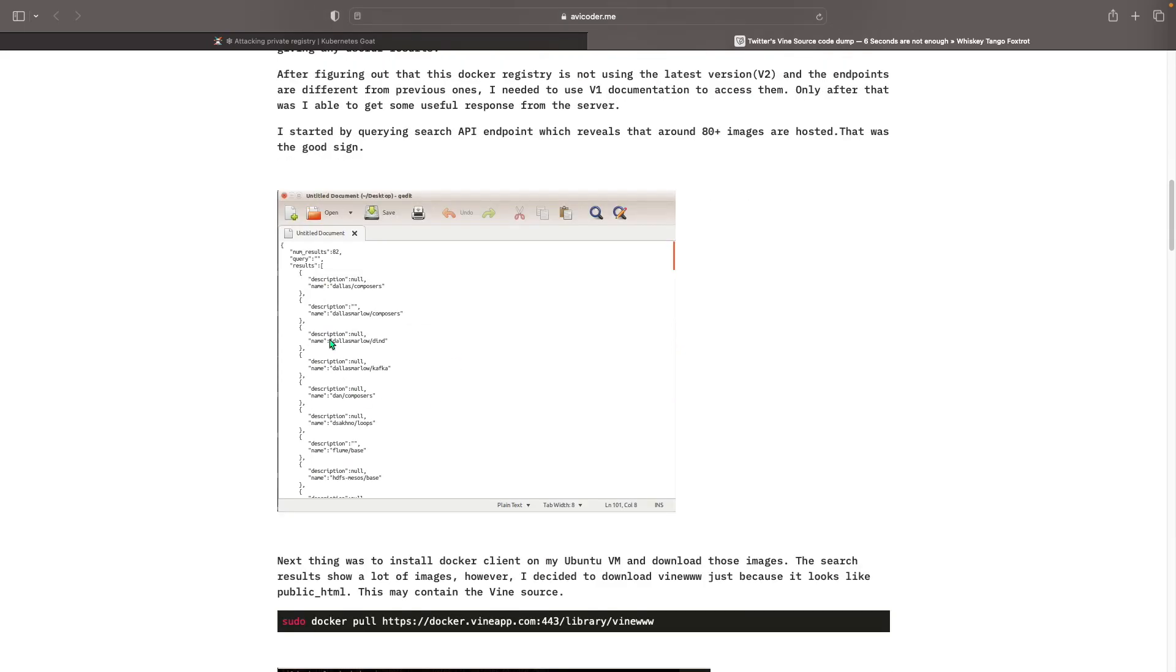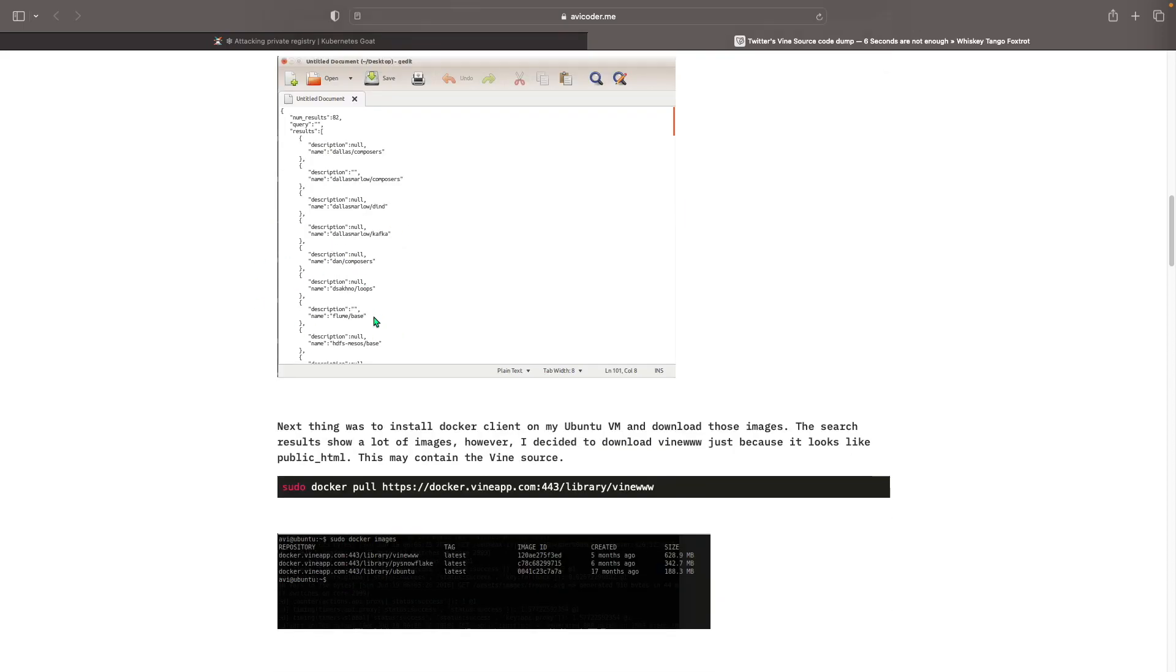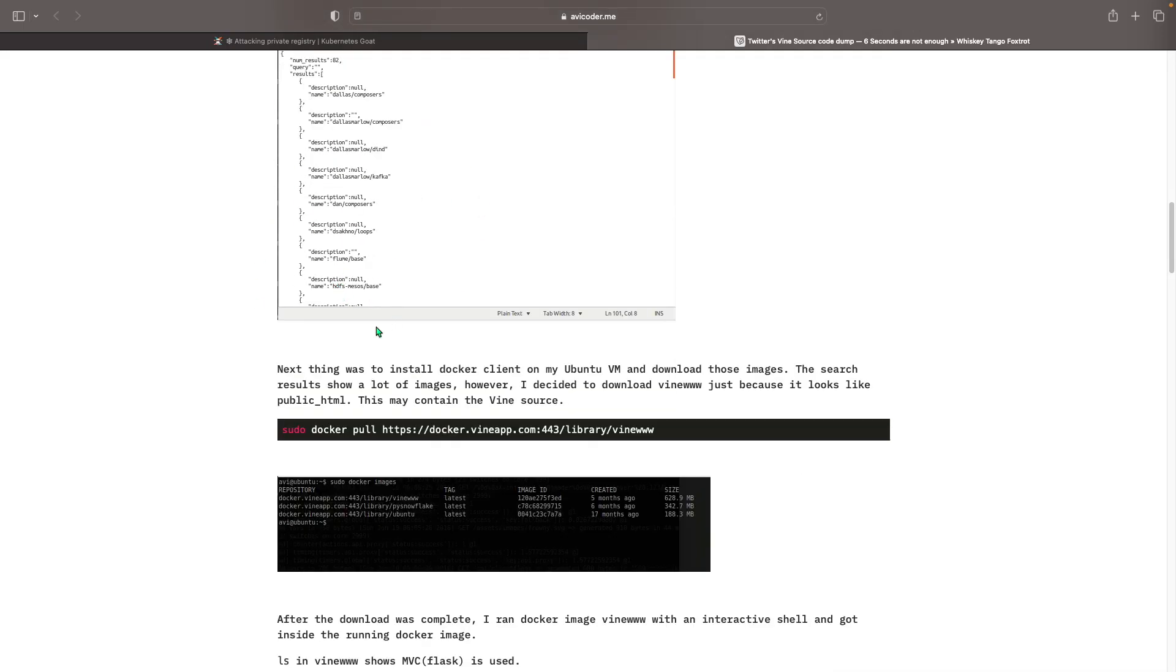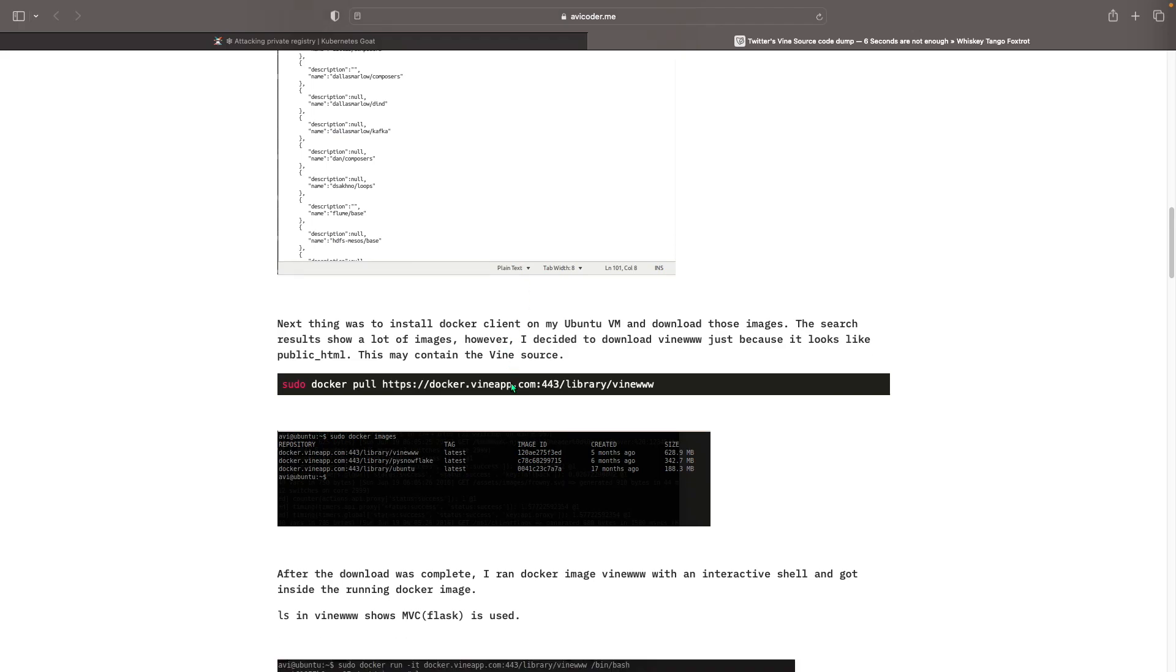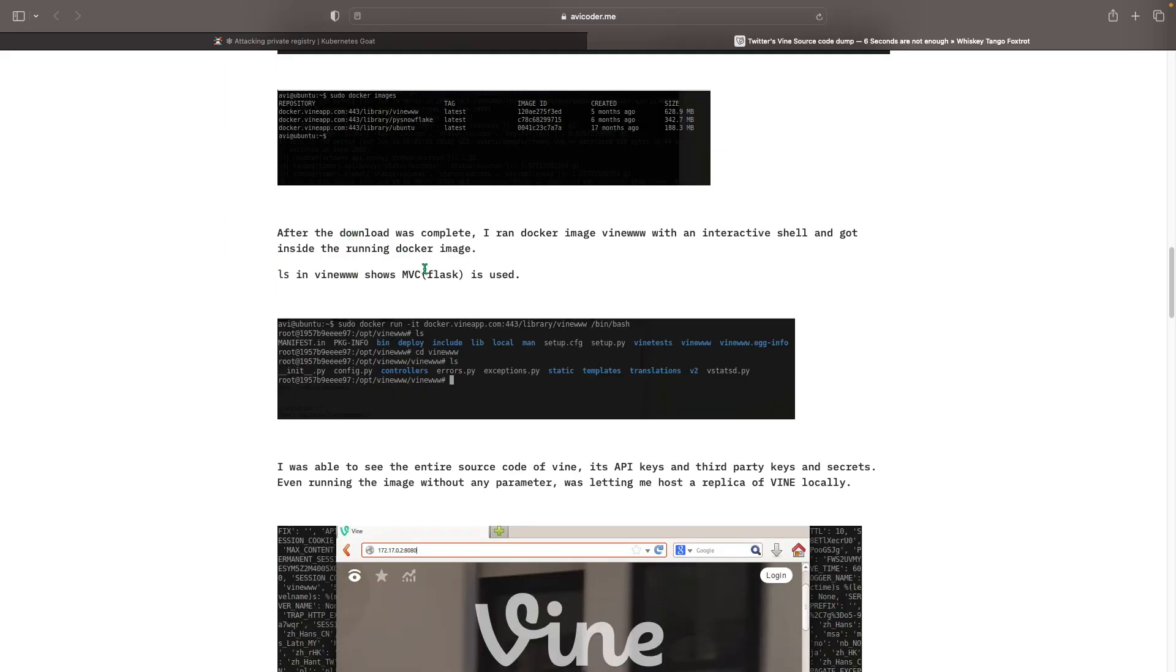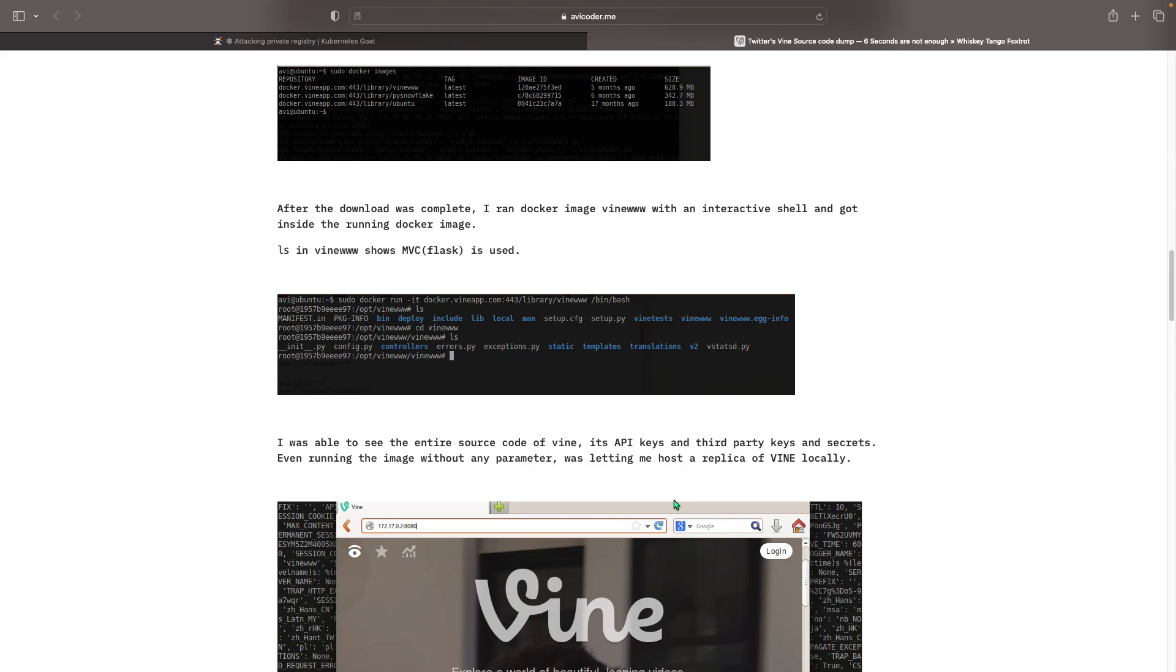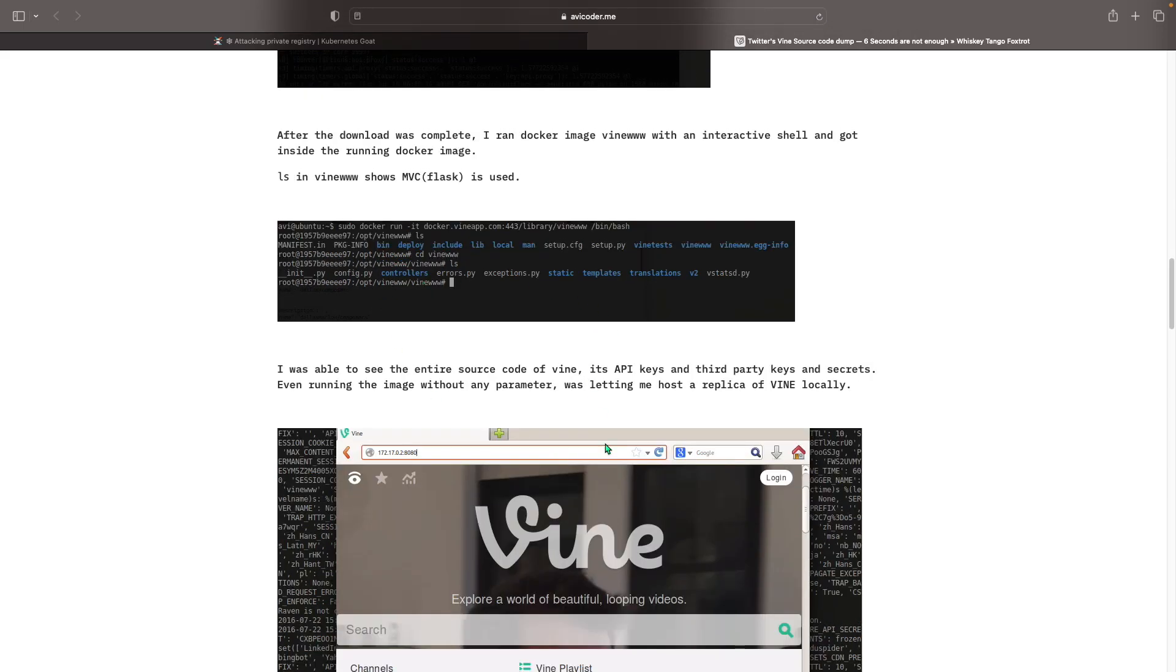And it got him this JSON file. So then what he did was he pulled the live Docker Vine app. And basically what happened was that he got all the source code for Vine at the time. So he got all the secrets, the source code, stuff like that. So he got API keys, third party key secret, stuff like that.